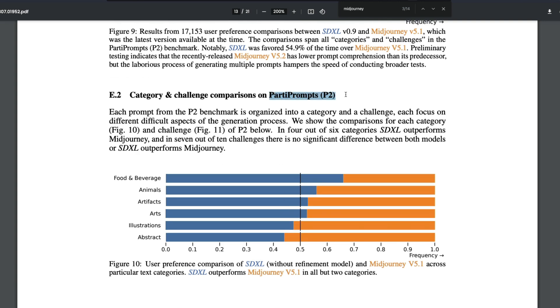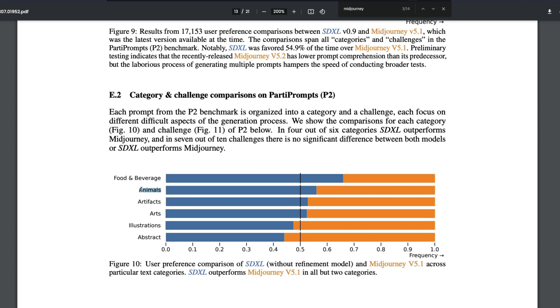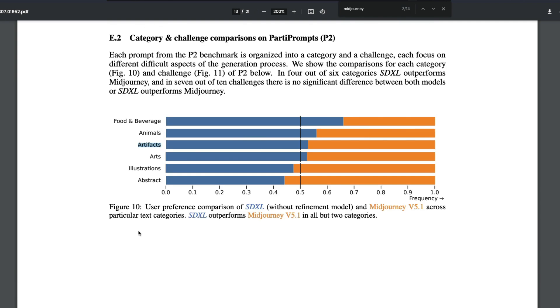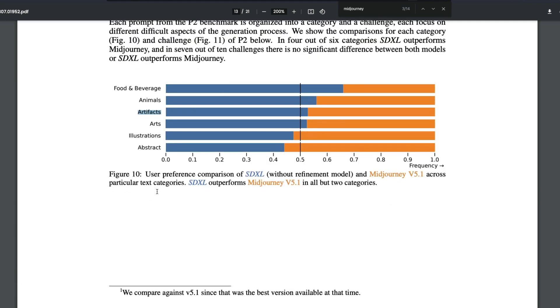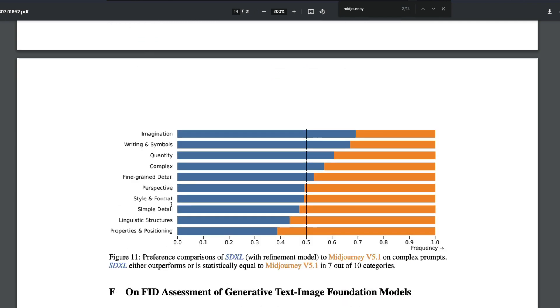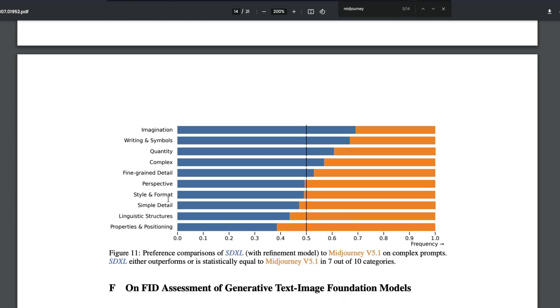If you see the party prompts, where people prefer Midjourney is when you have got abstract images and when you have got illustrations. But it starts changing: food and beverages, SDXL has done really good, this is without the refinement model. Animals, people have preferred SDXL. Artifacts, people have preferred SDXL, very surprisingly.